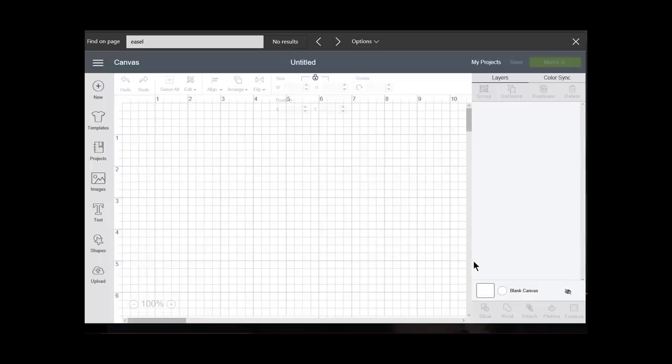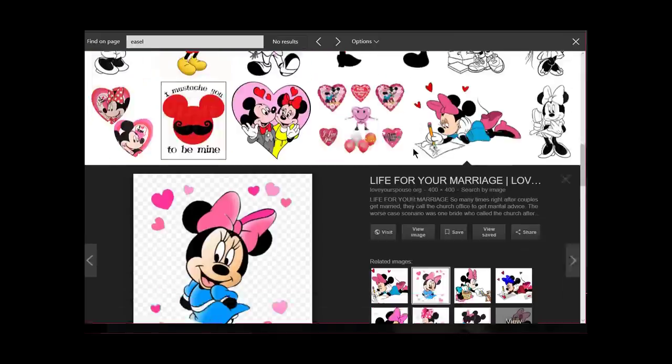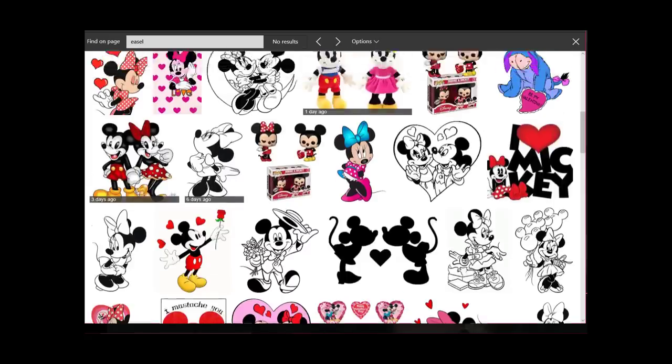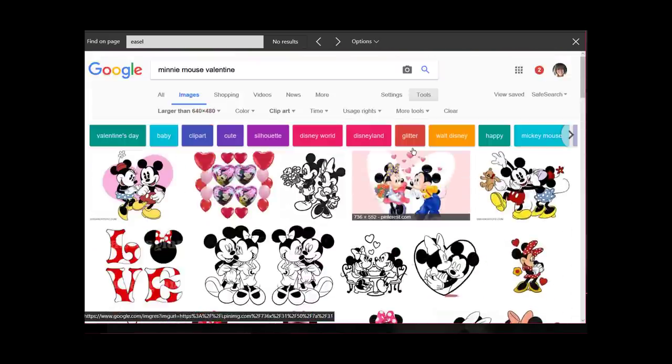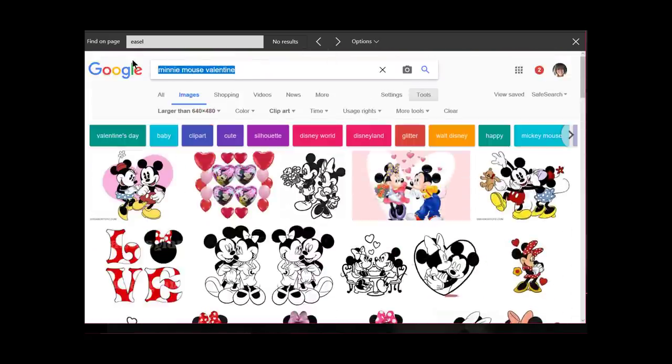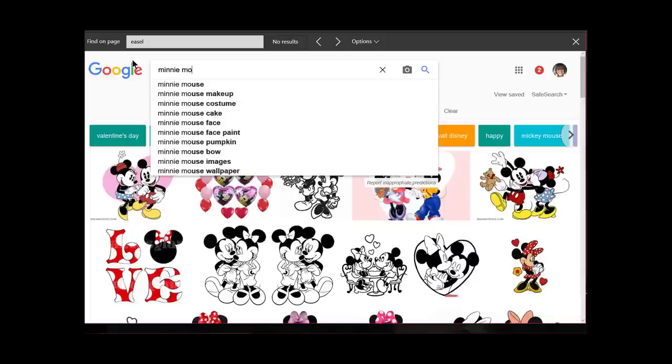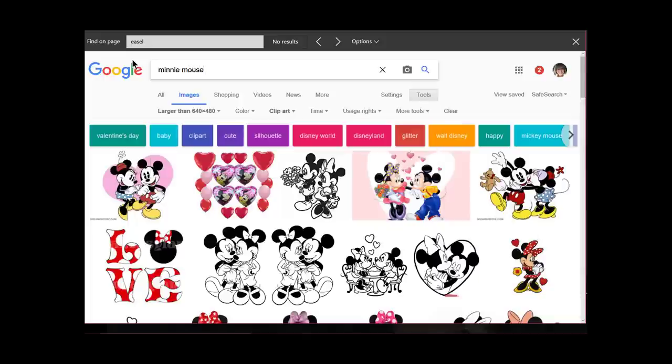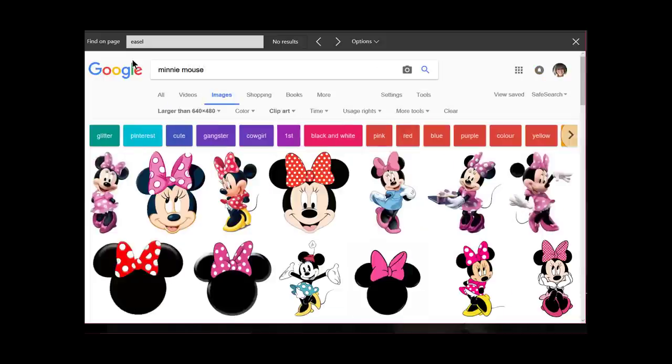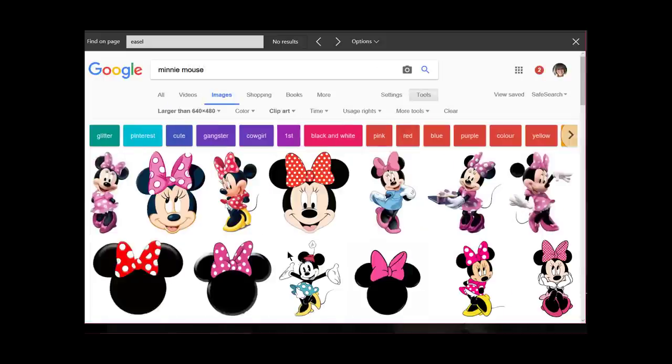The first thing I'm going to do is open to a new canvas, and I'll open up a new area here in Google.